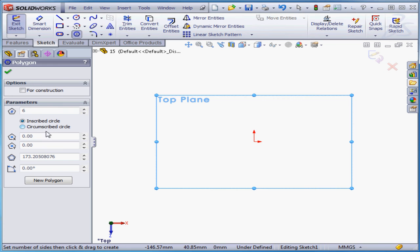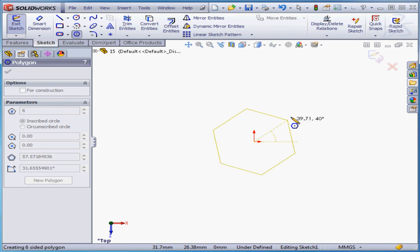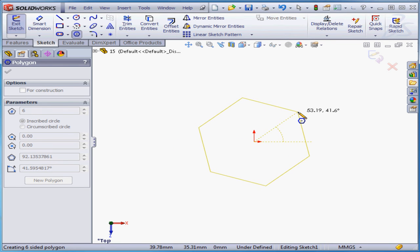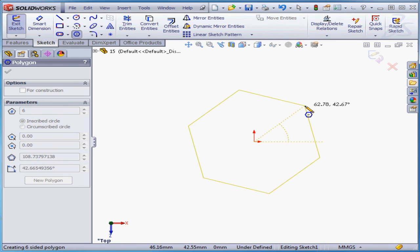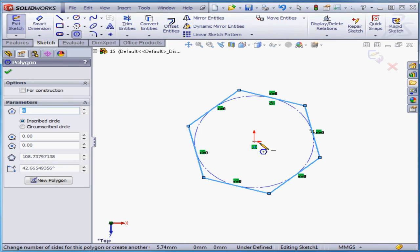In both cases, the polygon has tangency with the circle. I've just snapped the center to the origin point, left-click to place my polygon, and here it is.